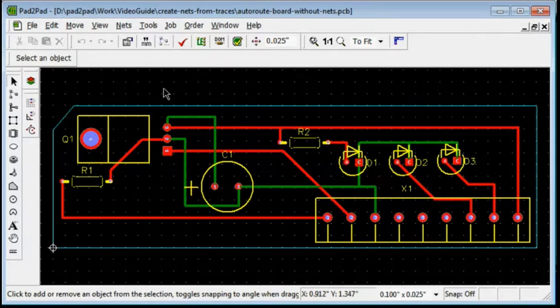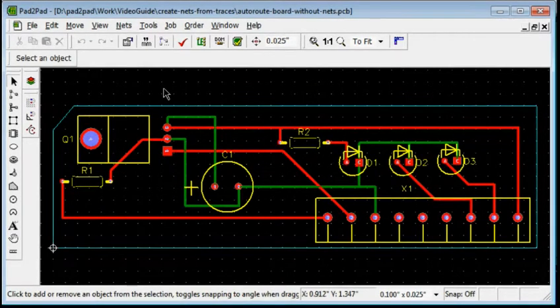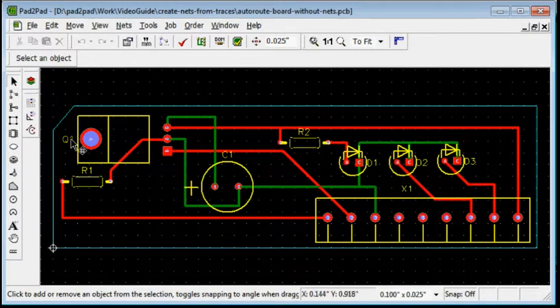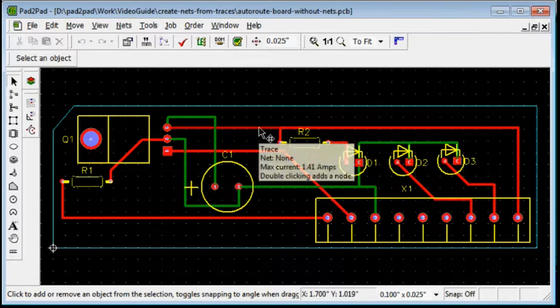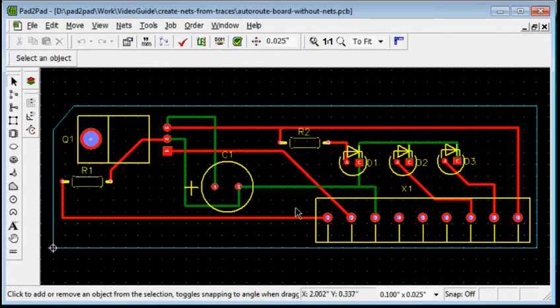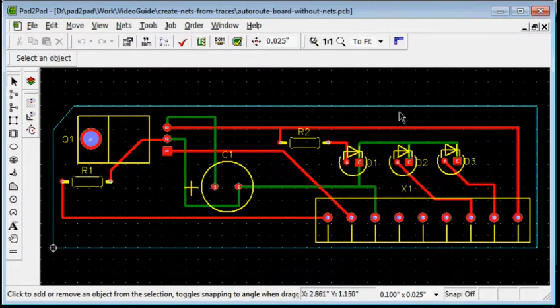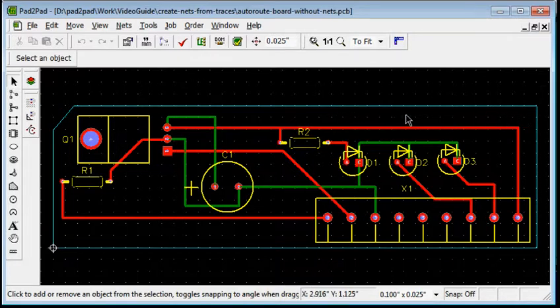But what if you created traces manually and did not create nets? This example board was manually routed without using nets. Suppose we need to move connector X1 to the top edge of the board.